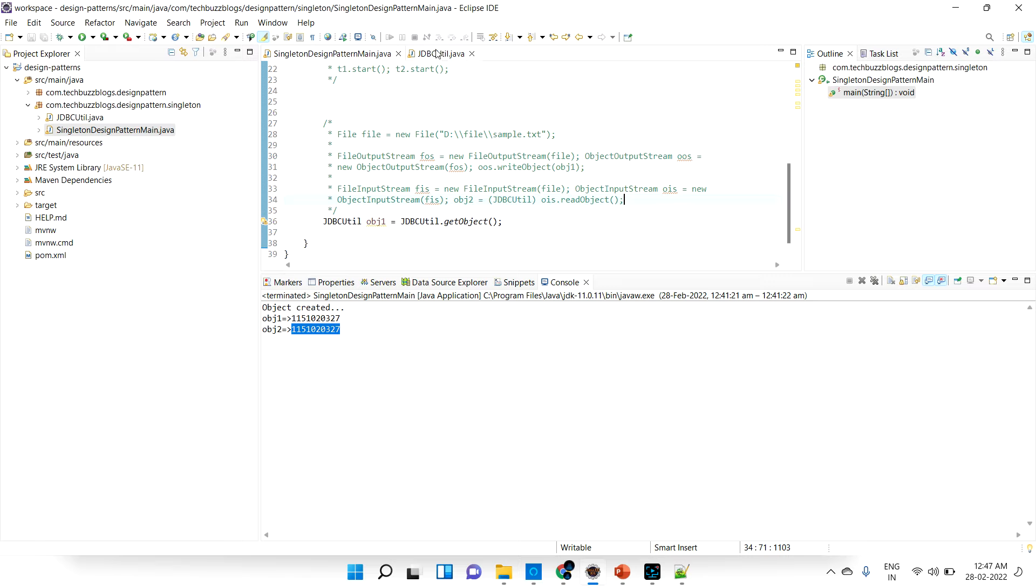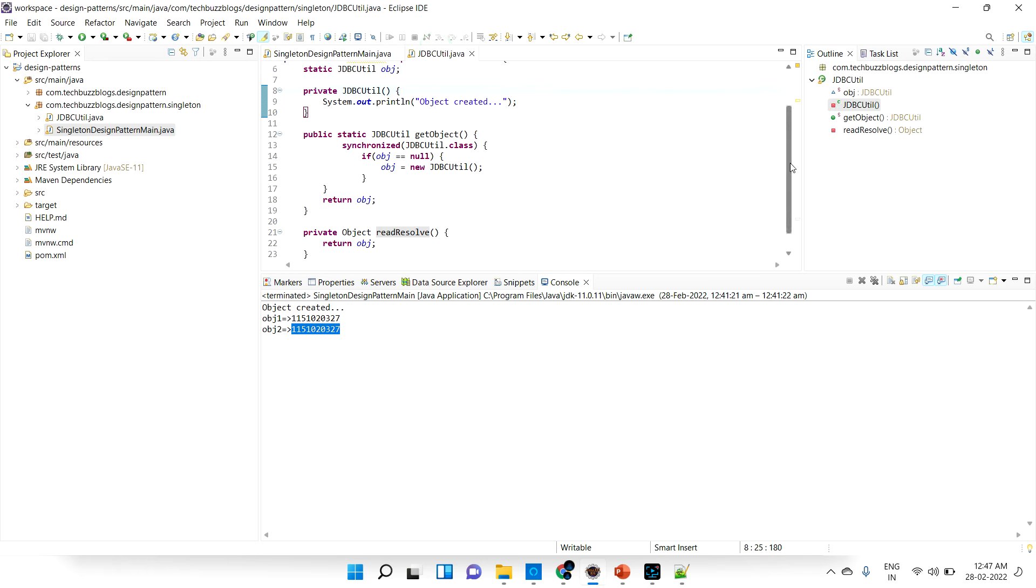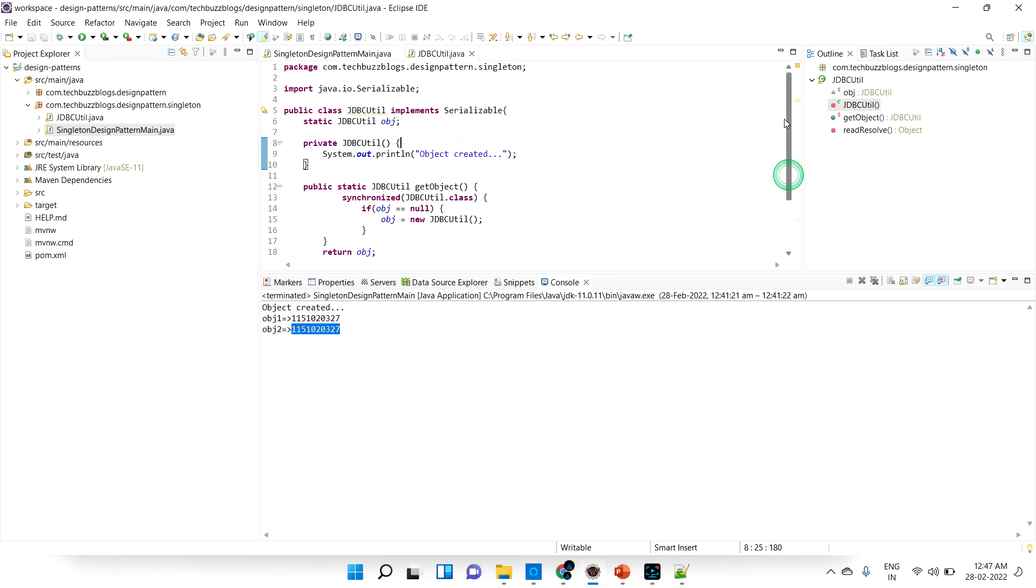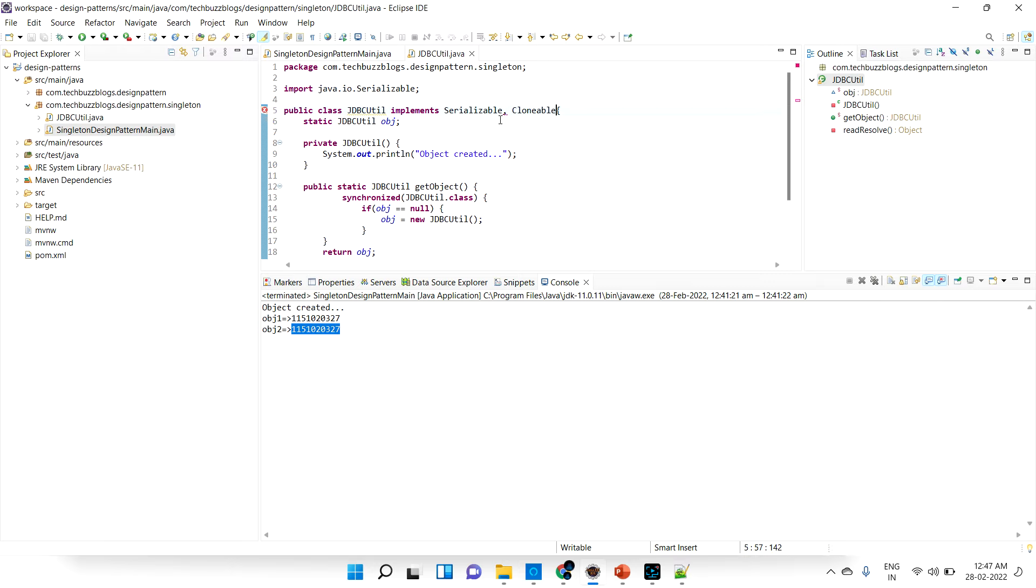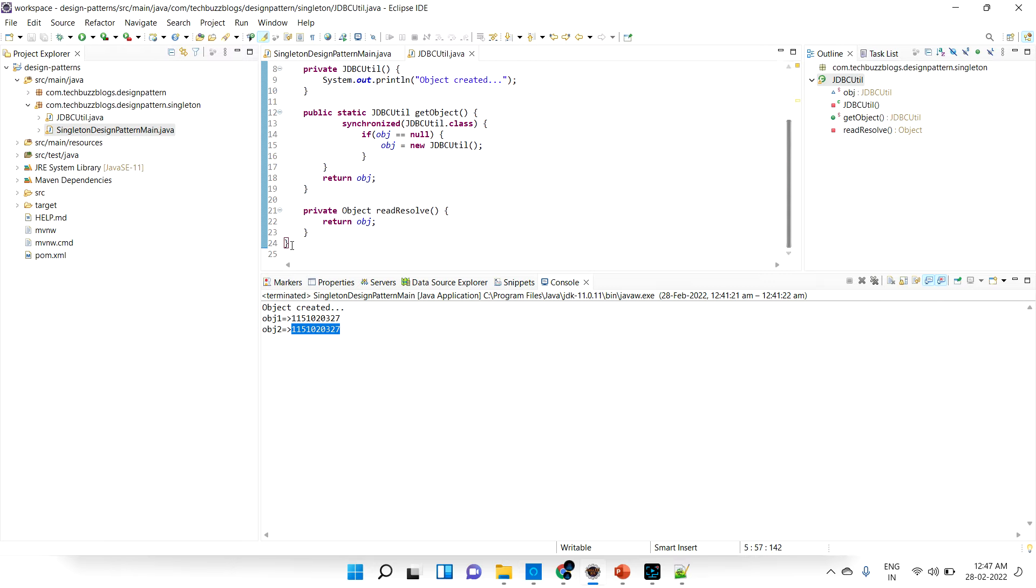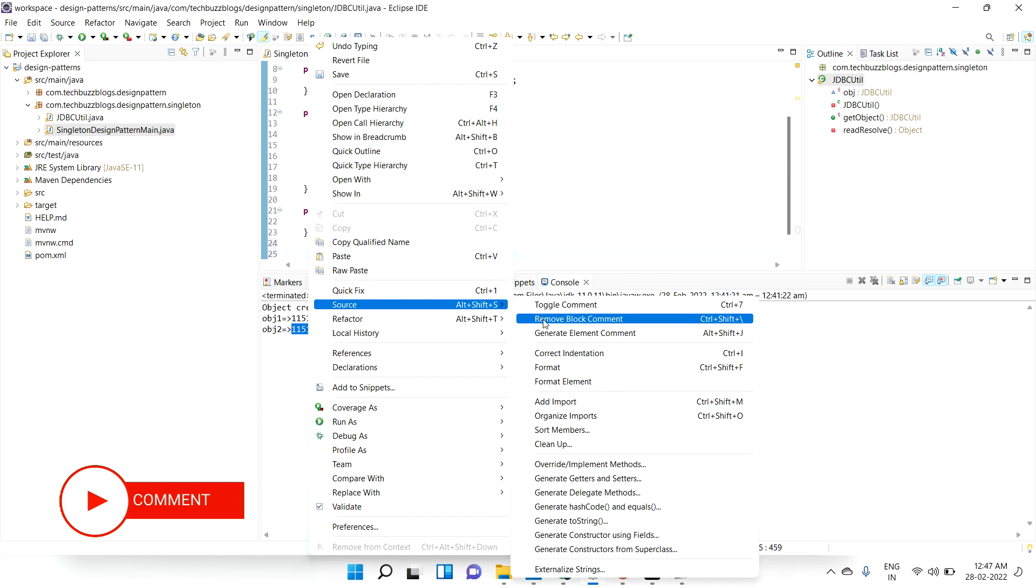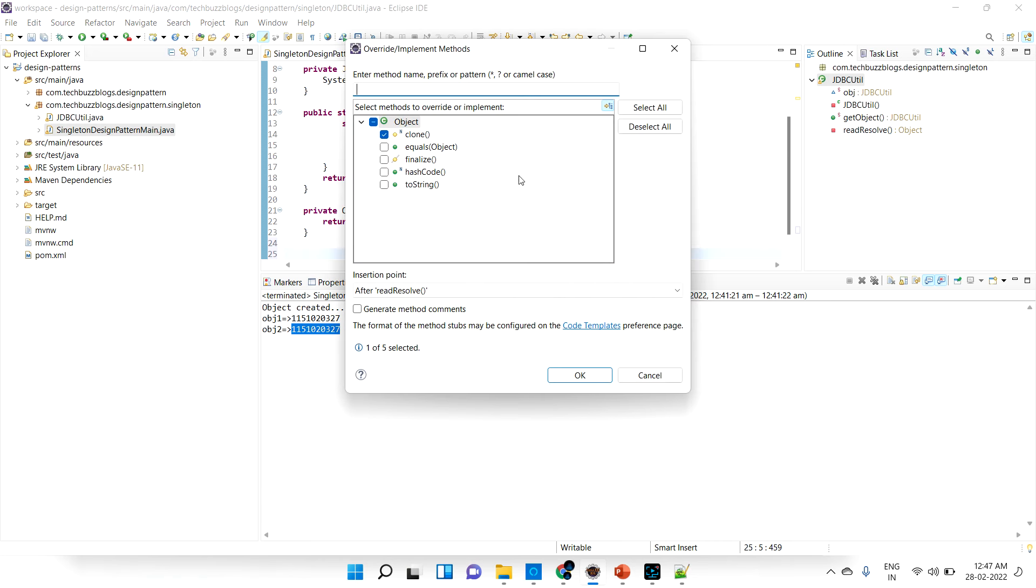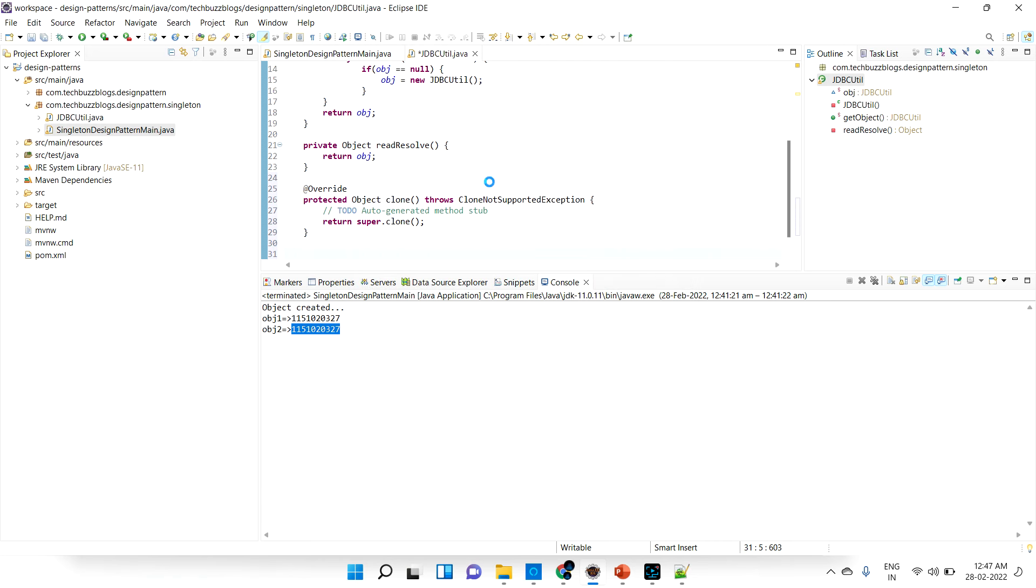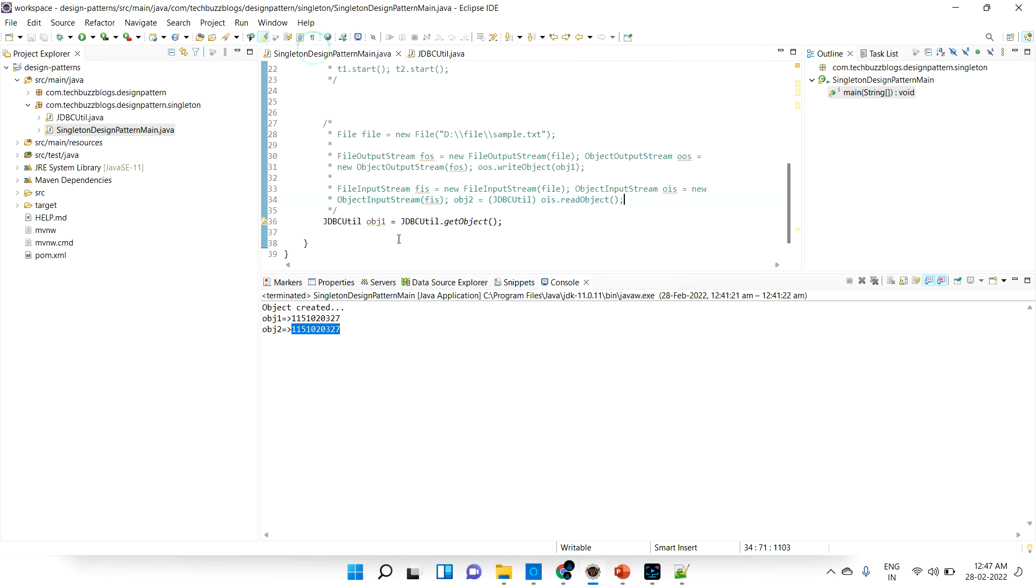First let's see how to break the singleton design pattern using clonable. It is very simple. Let me add the implementation of clonable. I need to add the implementation methods, the clone method.